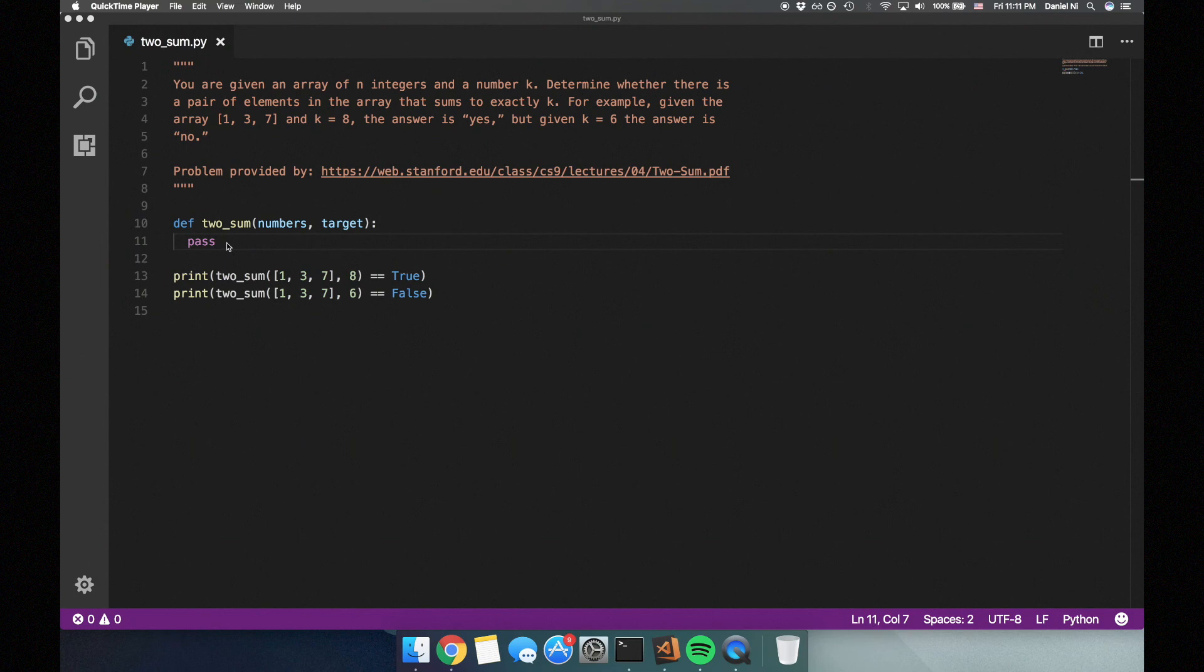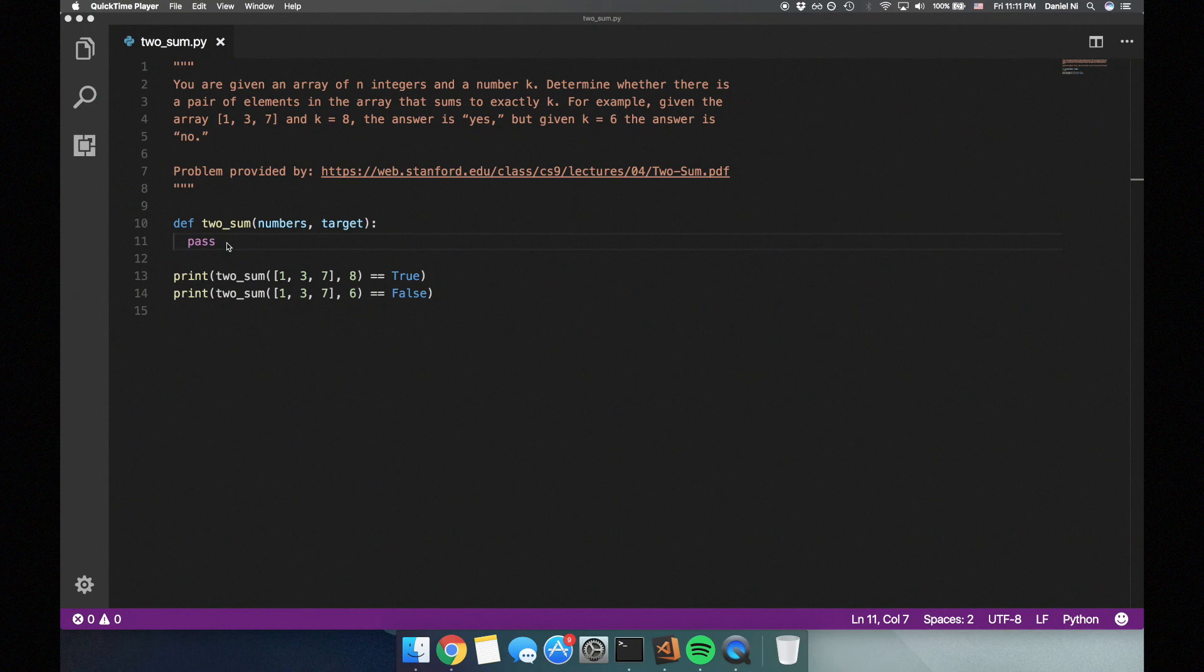It's okay if you can't immediately think of the best solution to the problem. Sometimes I like to first give the naive solution and improve on it later. So let's start with the naive solution. The first thought that comes to my mind is trying every combination of pairs through brute force.